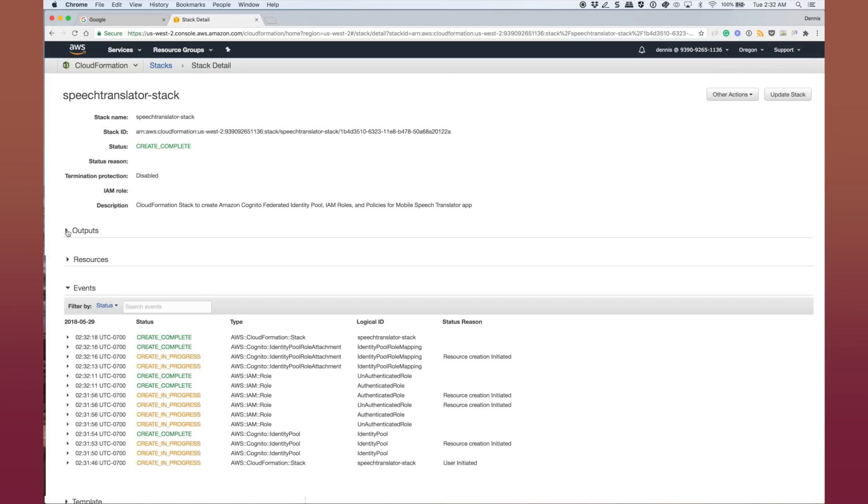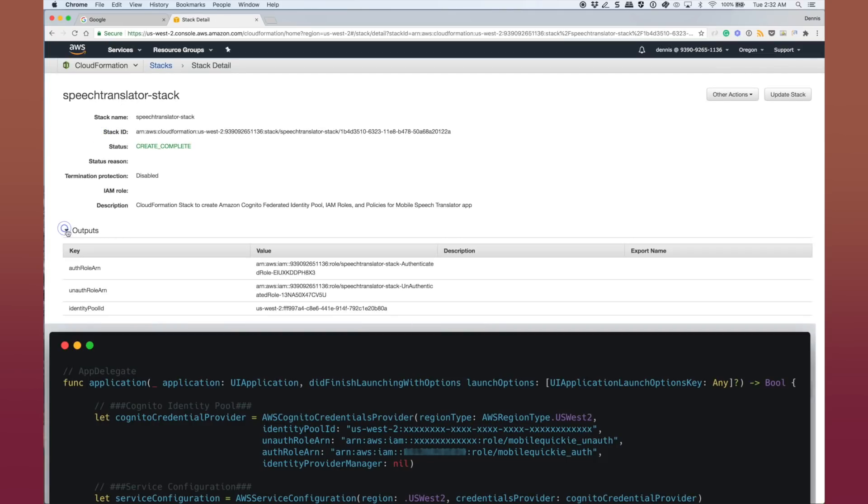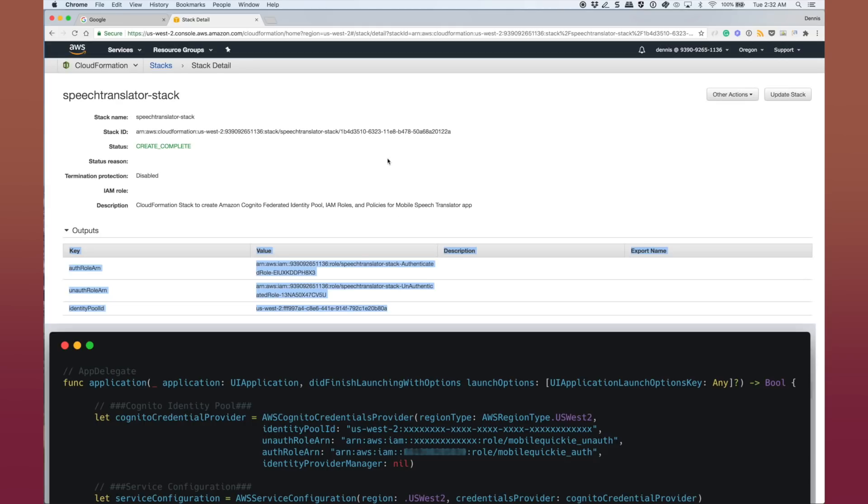And what we're looking for is the output values. There's going to be three output values: auth, unauth, and the identity pool ID. We're going to paste those into the app delegate later when we configure the client. That's it for the back-end.